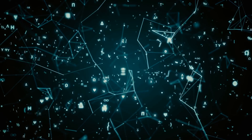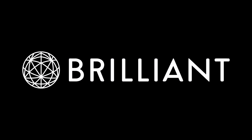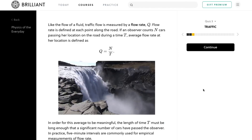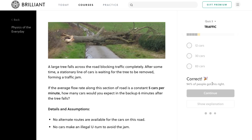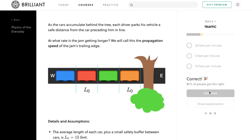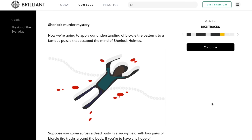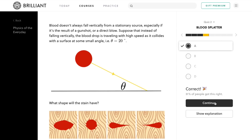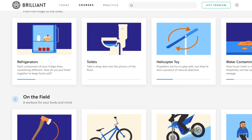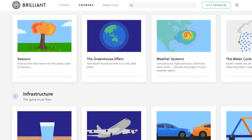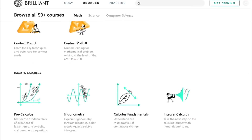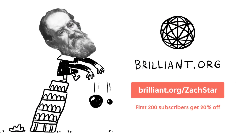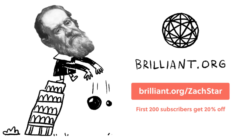If you found this interesting, you can continue learning at Brilliant.org, the sponsor of this video. One course that relates to what we saw here is Physics of the Everyday, which covers the math and physics behind traffic — including flow rates, traffic waves, and propagation speeds of single lane traffic. It also covers how tangent lines can help determine which way a bike was moving from its tire tracks, blood splatter analysis using fluid mechanics, renewable energy, weather, structural analysis, and more. Brilliant has dozens of other courses in math, science, and engineering. Click the link below or go to brilliant.org/ZachStar — the first 200 people to sign up get 20% off their annual premium subscription.